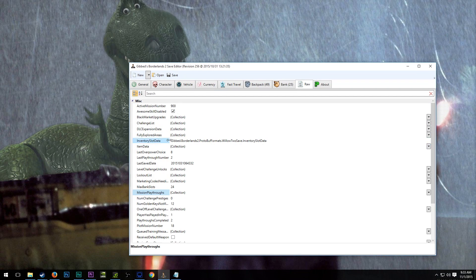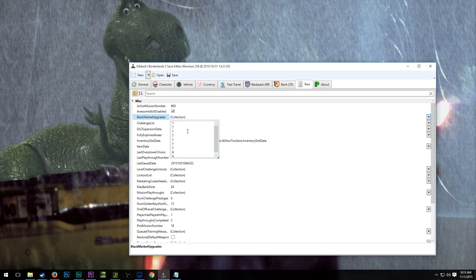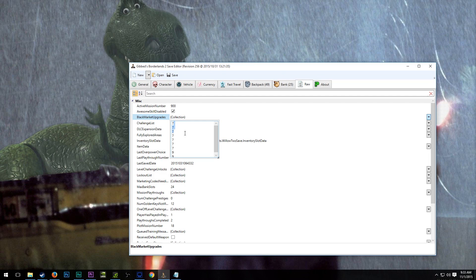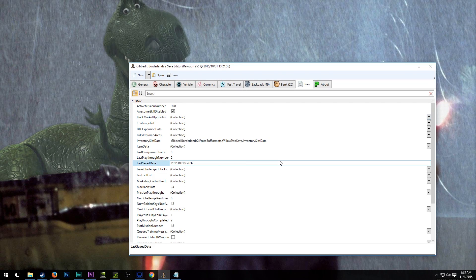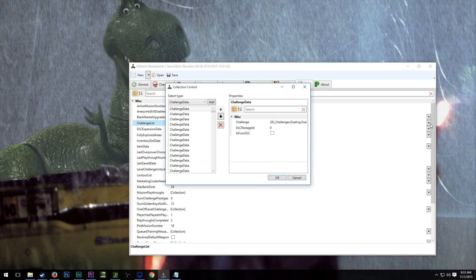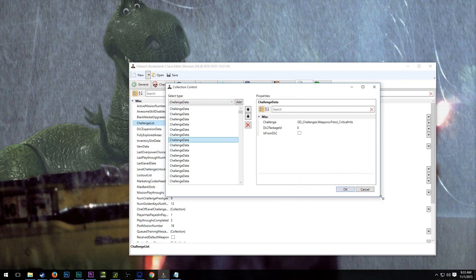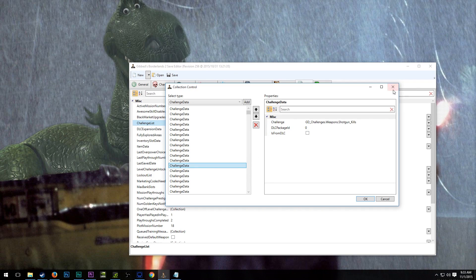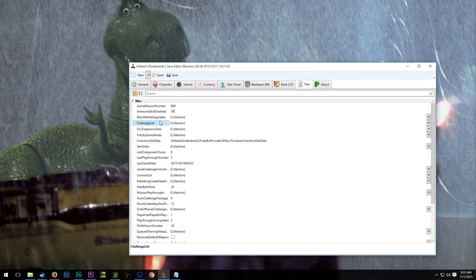Beyond that, we have a number of different things here that are available to us. Black Market Upgrades, this is a collection. We can see that I have 7 in all of the ammo types and then 9 in the bank and backpack, which are all that can come there. Challenge list, this is going to be a whole huge list of challenges. You might be able to reset some individual challenges this way. I'm not entirely certain. I don't really mess with that.